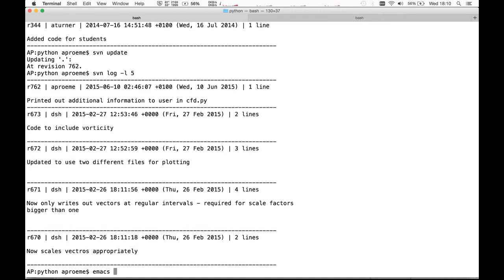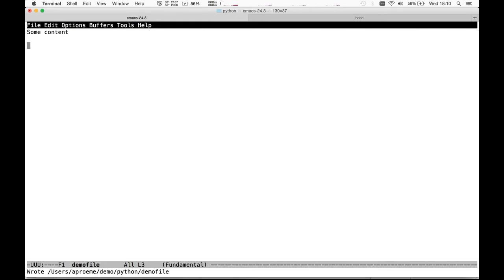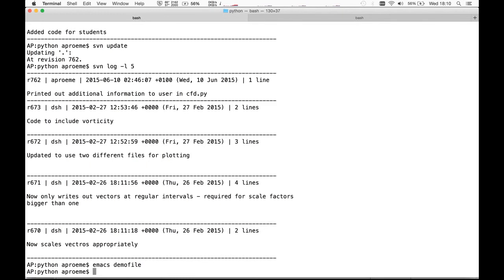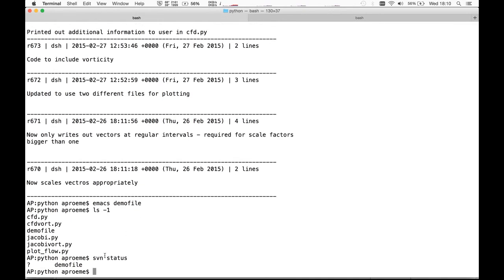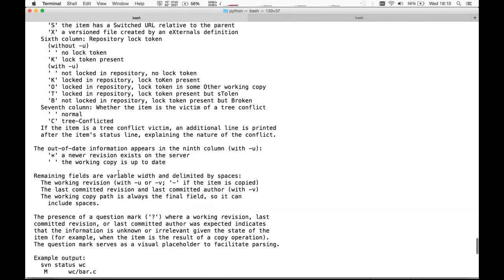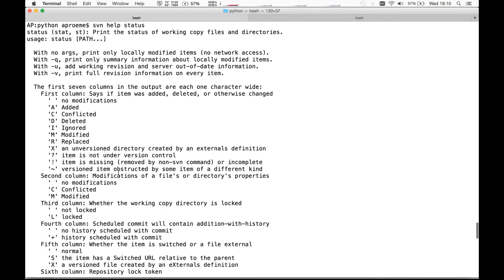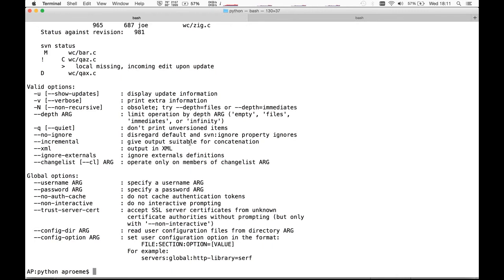We simply create a new file called 'demo_file', add some content — just a dummy file — and save it. If I type SVN status it notices that this new file has been created, showing a question mark. Looking at SVN help status, the question mark means the item is not under version control — the version control system has noticed a new file has appeared which is not yet under version control.